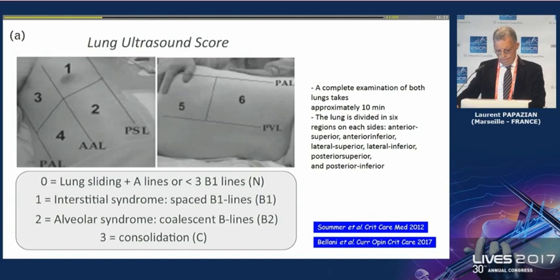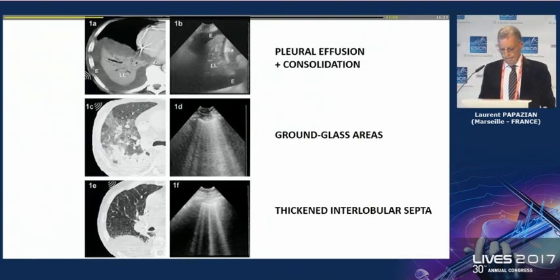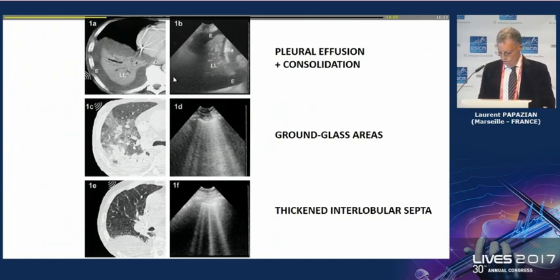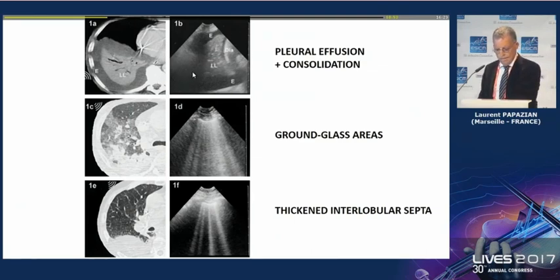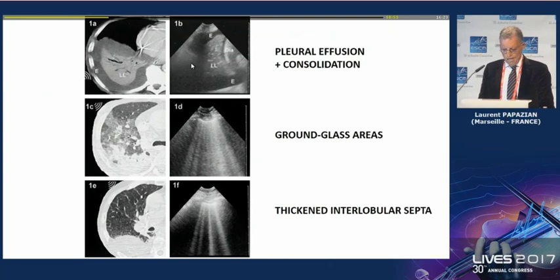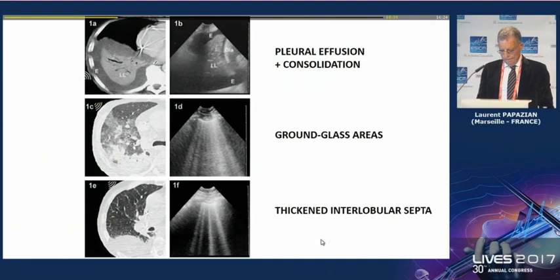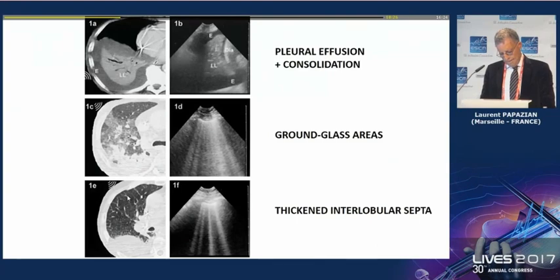Regarding comparison of appearance between ultrasound and CT scan, for consolidation there is no huge difference between the two. However, ground-glass opacification on CT scan is represented on ultrasound by a few B-lines. When there are only three to four B-lines, this corresponds to thickened interlobular septa as can be seen on CT scan.